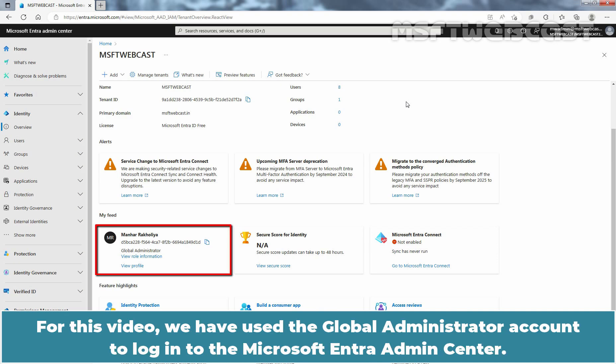For this video, we have used the Global Administrator account to log in to the Microsoft Entra Admin Center.